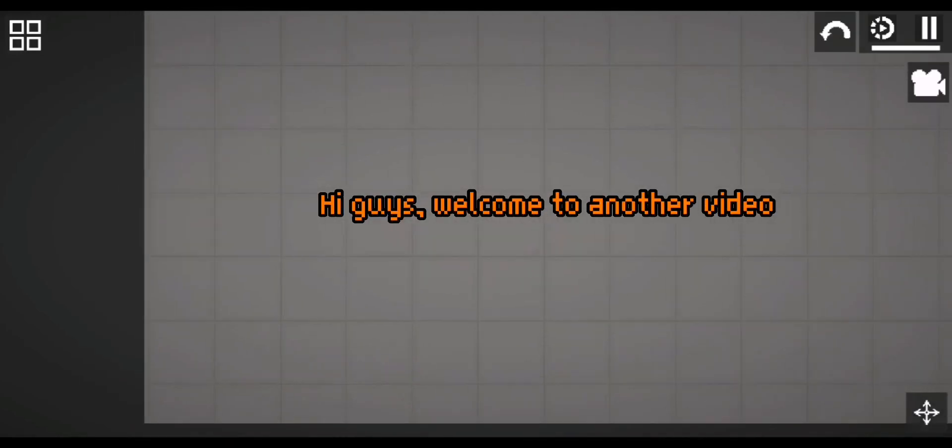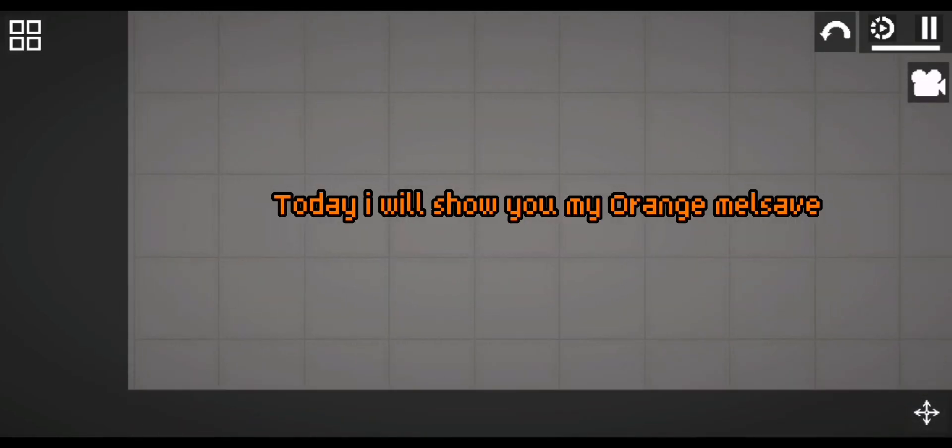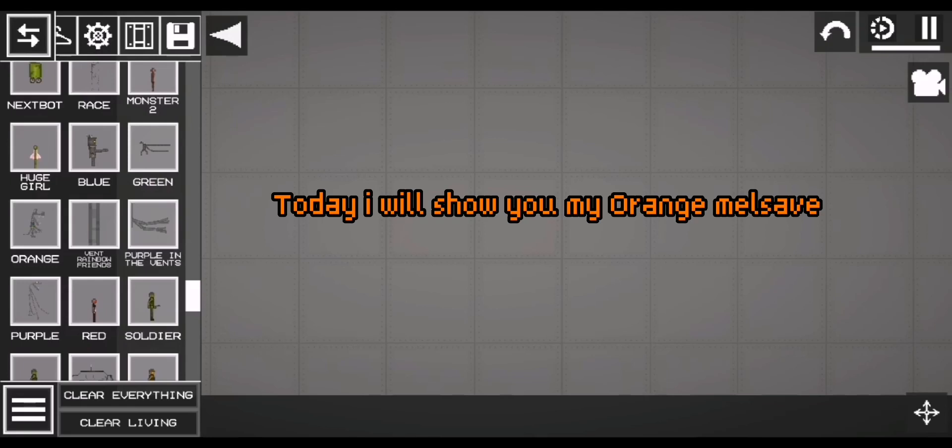Hi guys, welcome to another video. Today, I will show you my orange melon playground save.